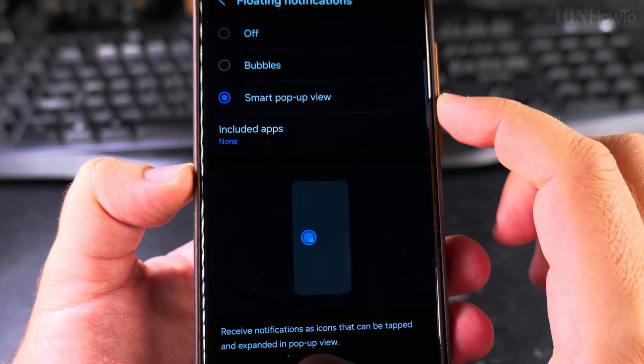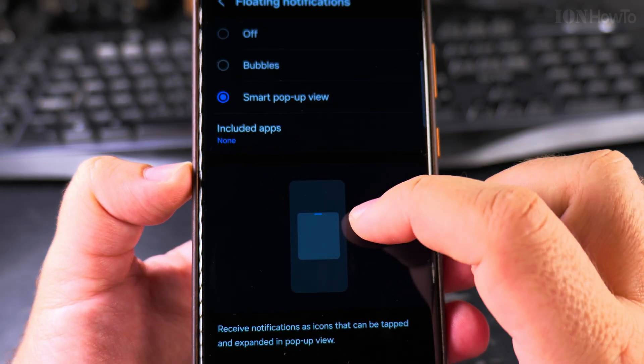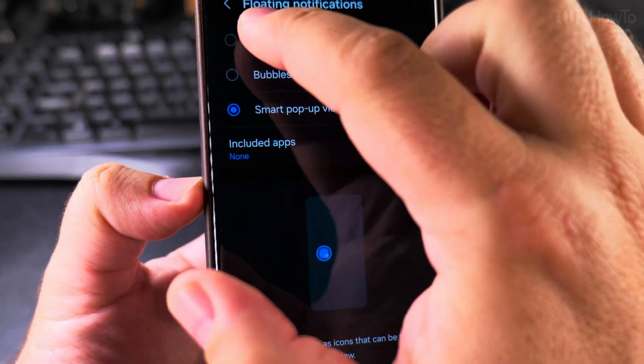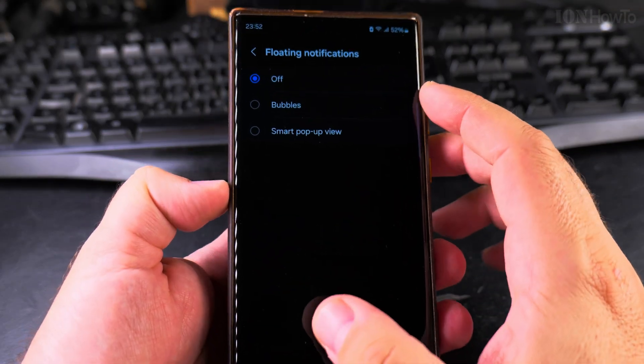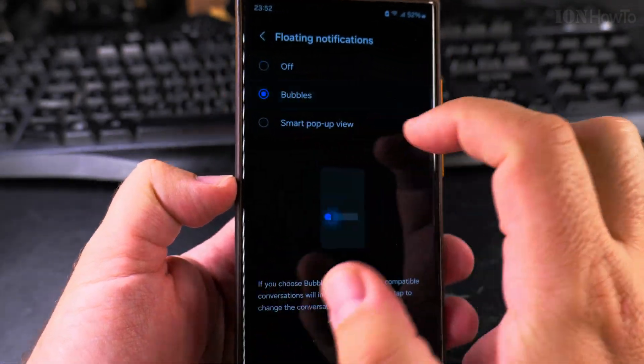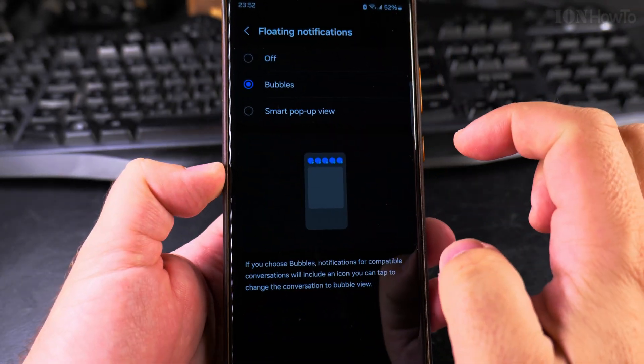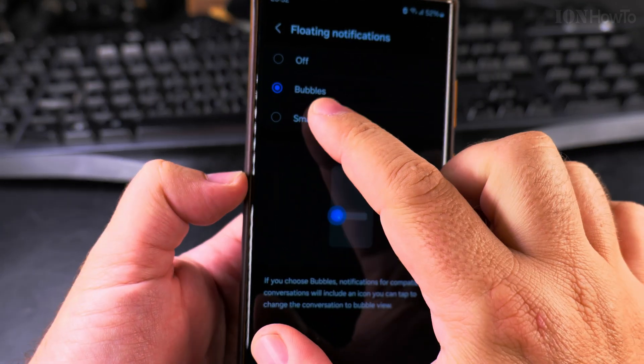You can choose to have different notification styles, but you can also turn it off completely if you want to. This is also an option.